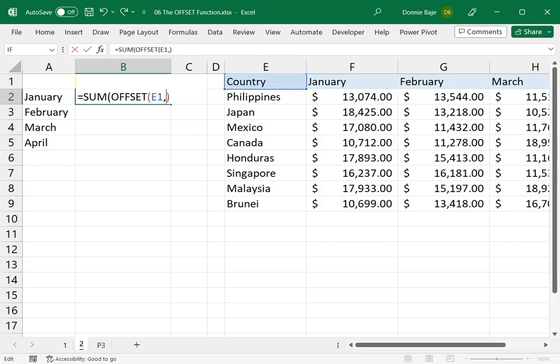So OFFSET of E1, and then I need to get the range that contains the values for January. So that would be 1, 1, that would lead me to the first cell of January, with a height of 8,